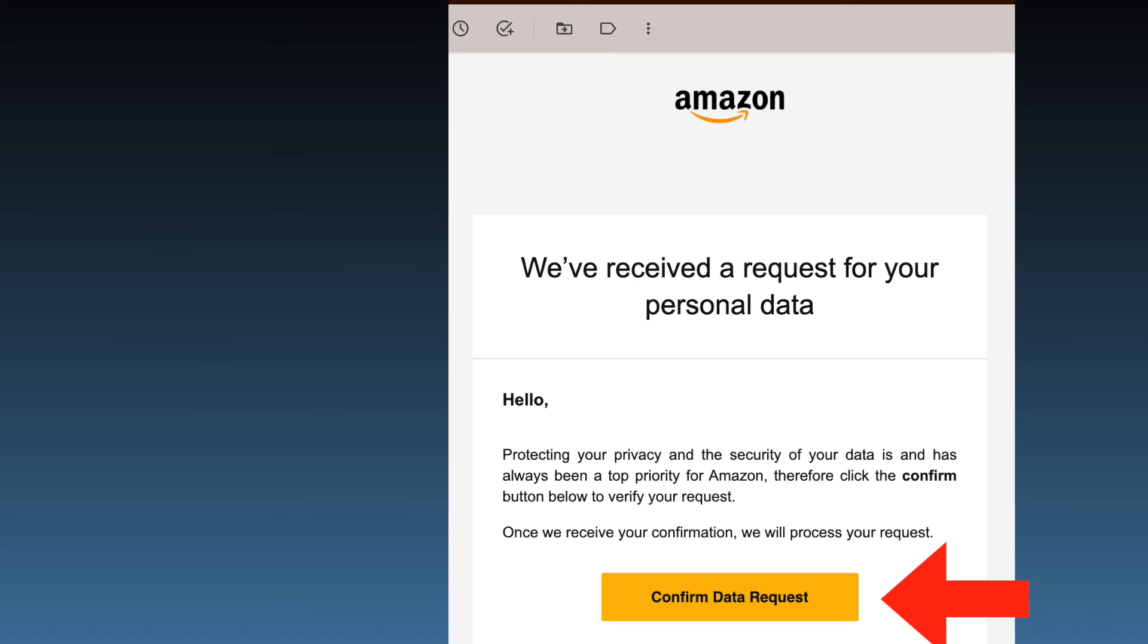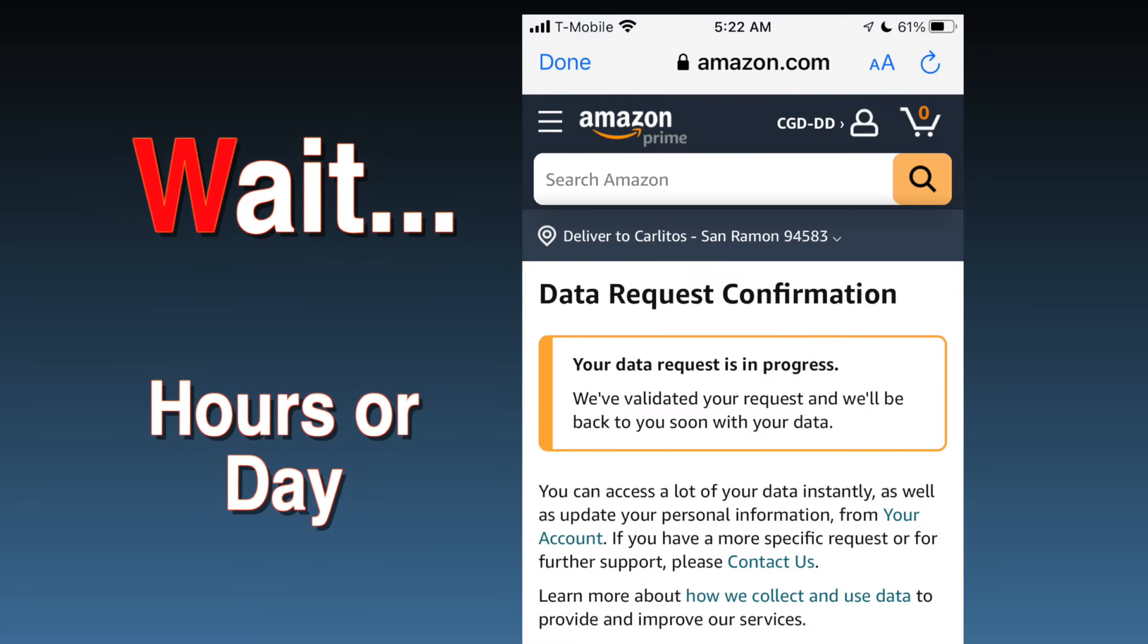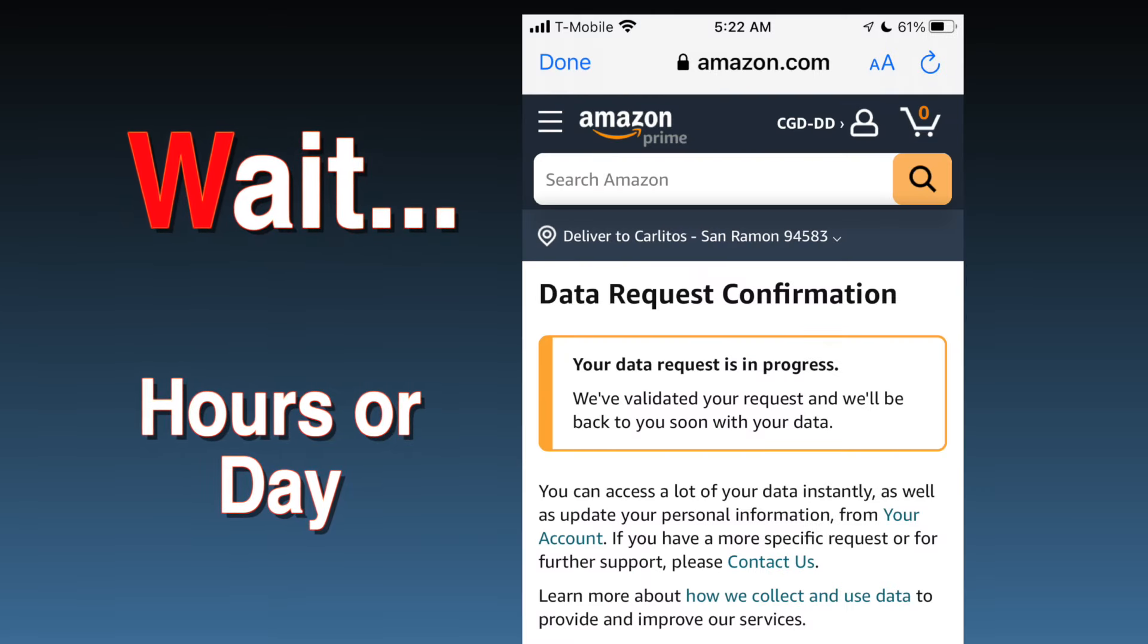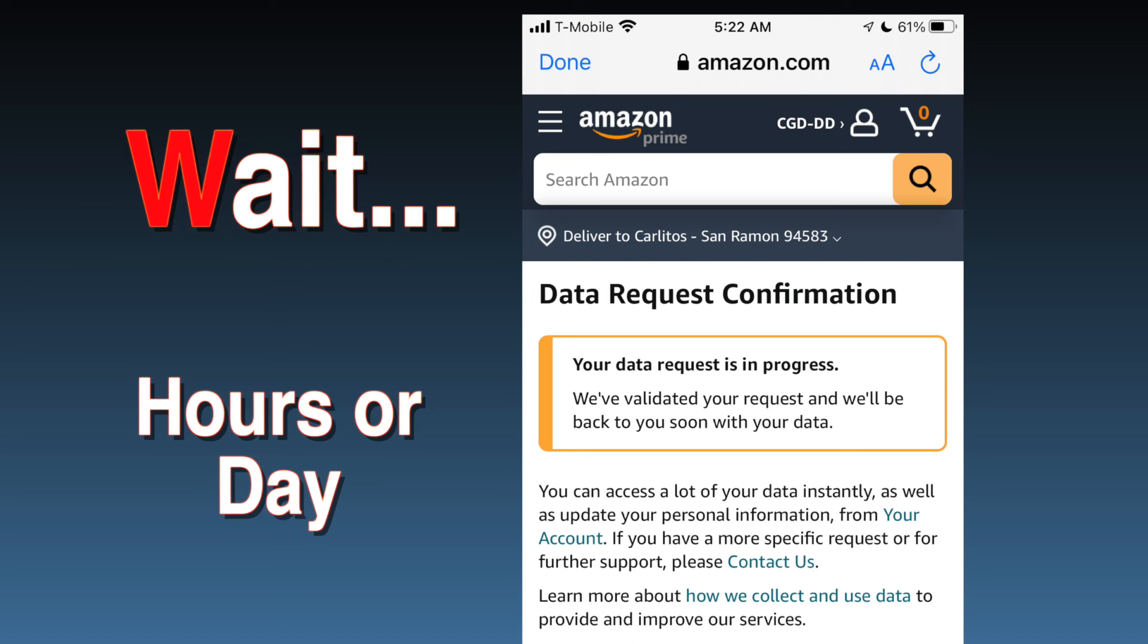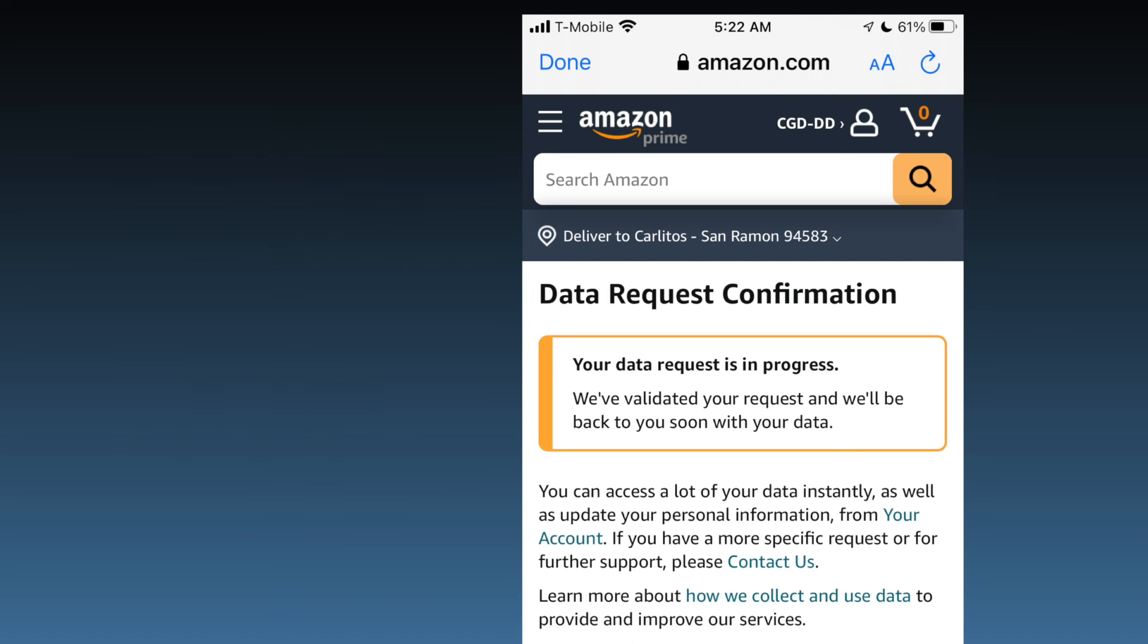Data preparation by Amazon. After confirmation, Amazon will start preparing your data. This process can take a few hours to a few days, during which Amazon ensures your data is compiled accurately and securely. You'll be notified via email once it's ready to download.